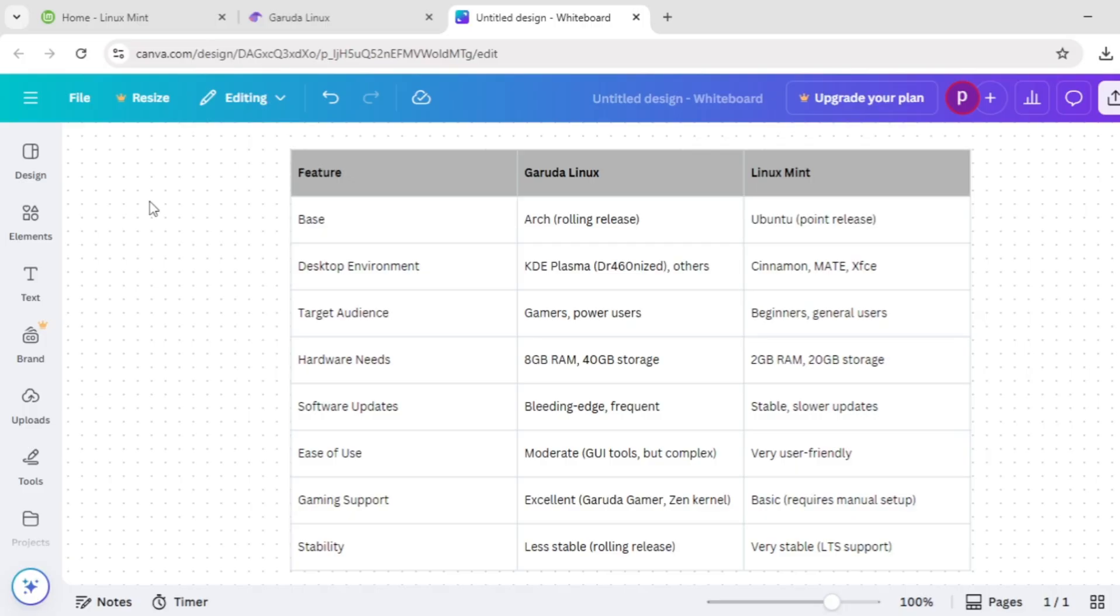That's the quick rundown, guys. Check the chart below for a side-by-side comparison, and let us know in the comments which distro you prefer. Thanks so much for watching, and I'll see you in the next video.